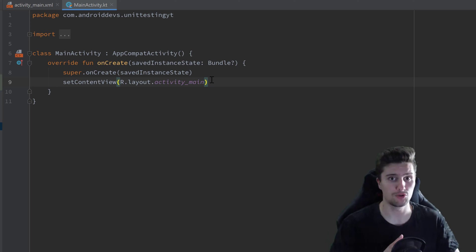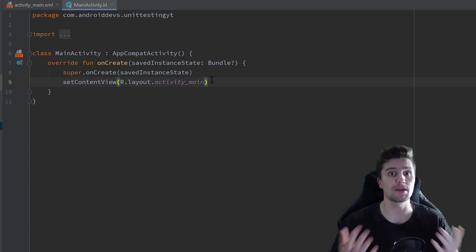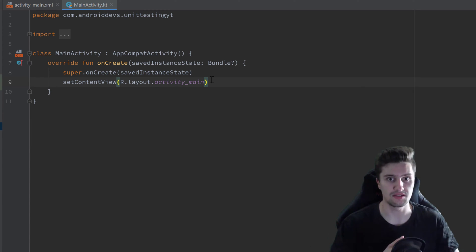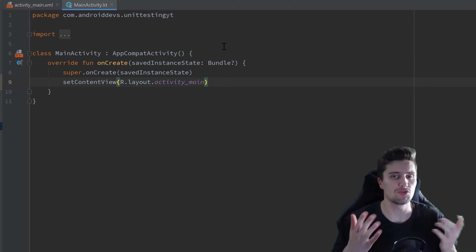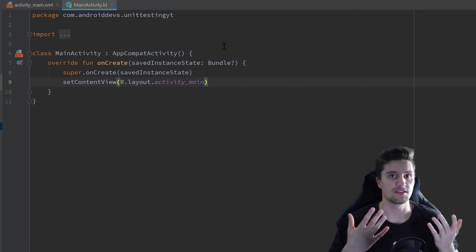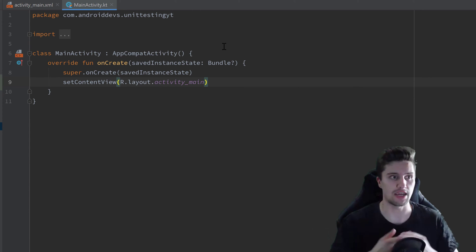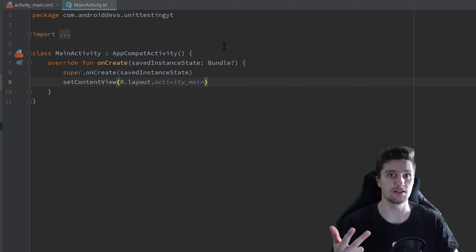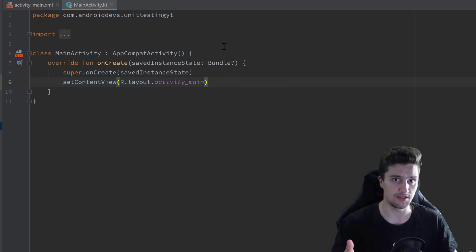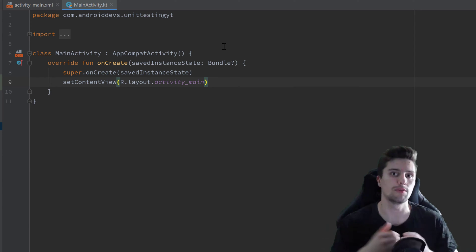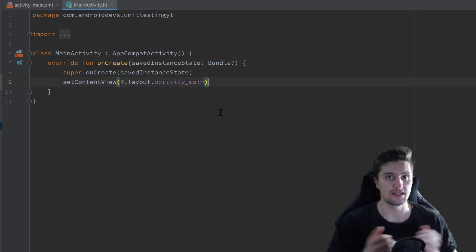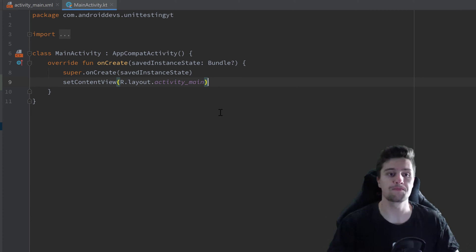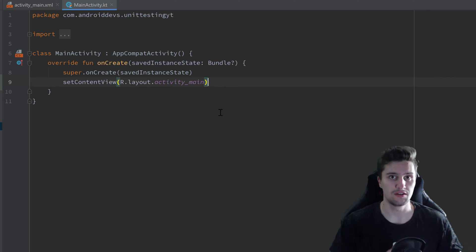Back in the project from the last video — you can also create a new project, just make sure you have the same dependencies — I want to create a class that contains a function. That function will take a context, a resource ID of a string, and a string, and it will return whether the string at that resource ID is the same as the string passed as a parameter. Since accessing resources in Android requires the context, we need to do something differently here.